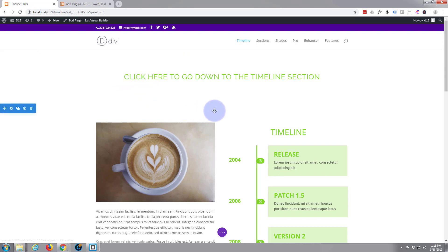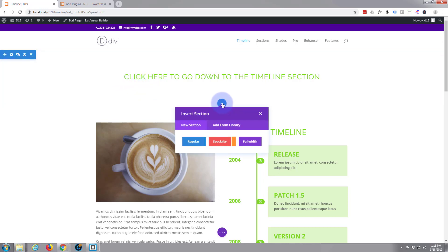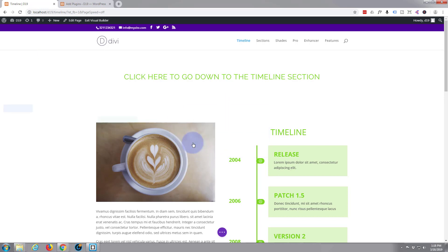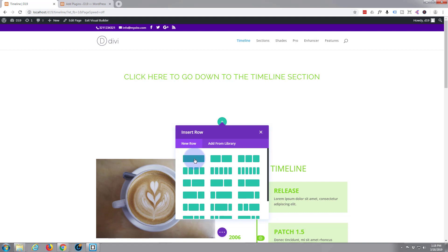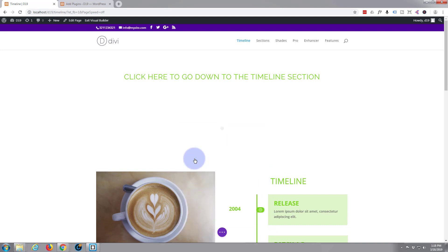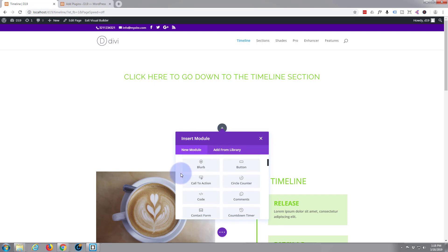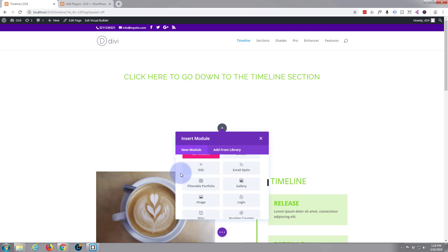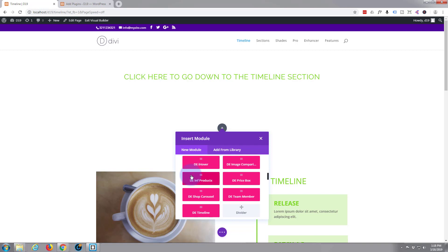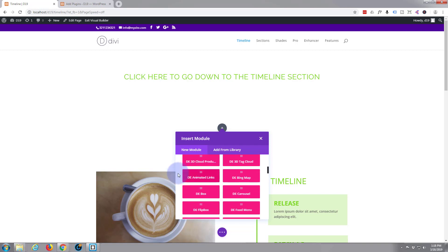So let's get building. First thing we want to do is add a new section, so I'm going to click on the little blue button there, insert section. Just a regular section will do fine. I'm going to add a single row. Now it's prompting us to add a module to the row.